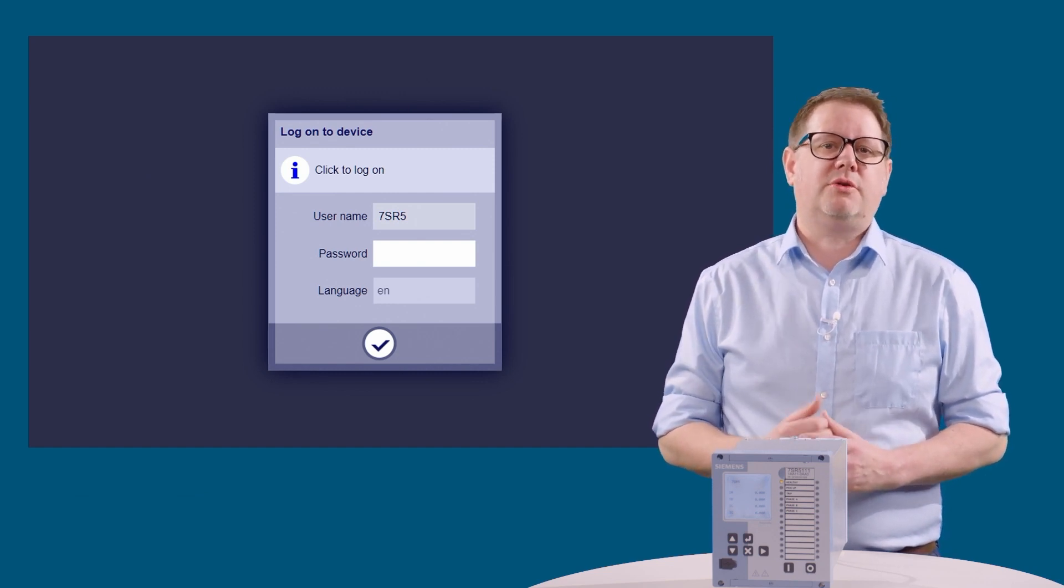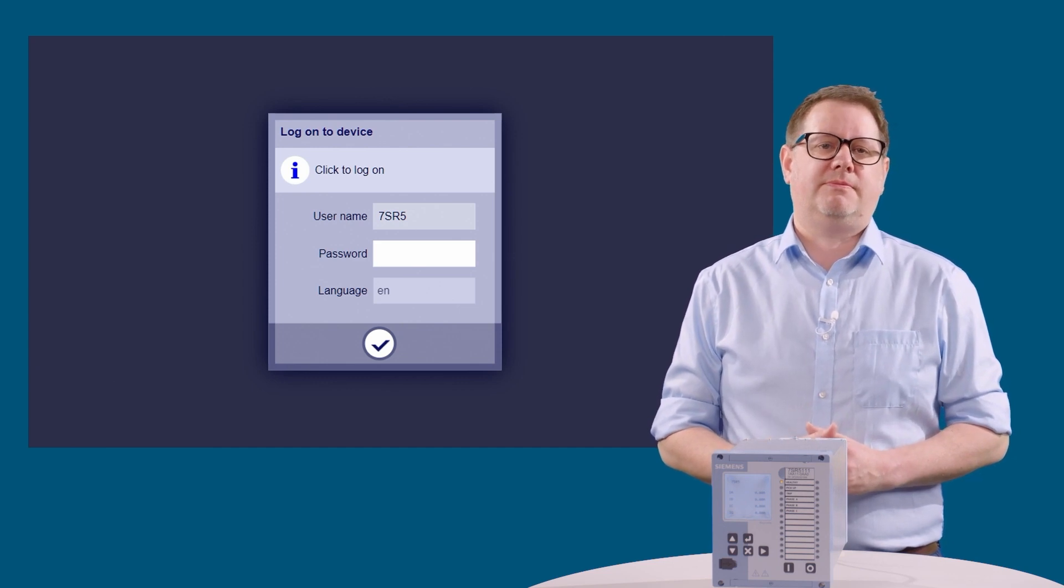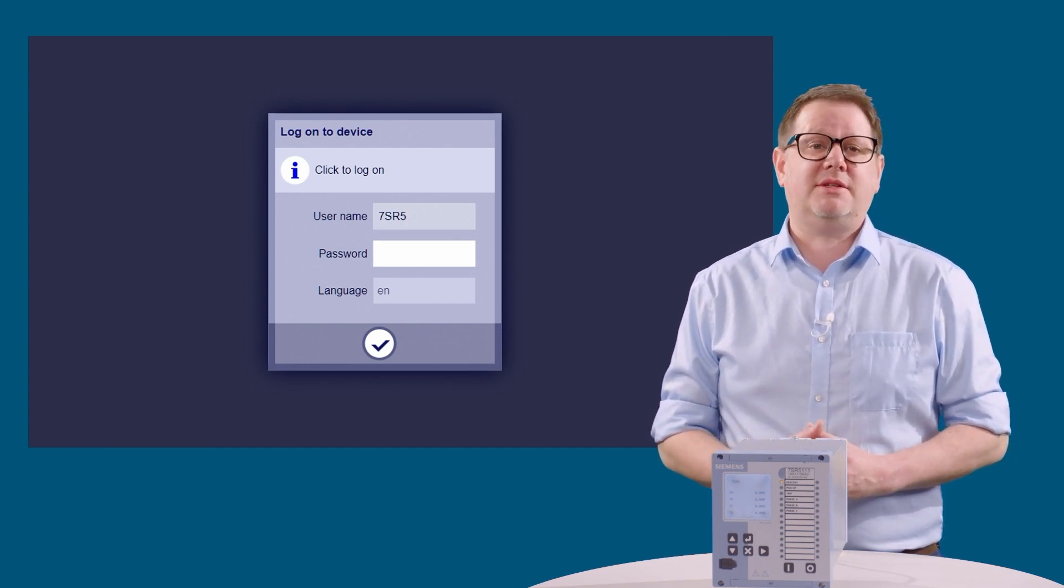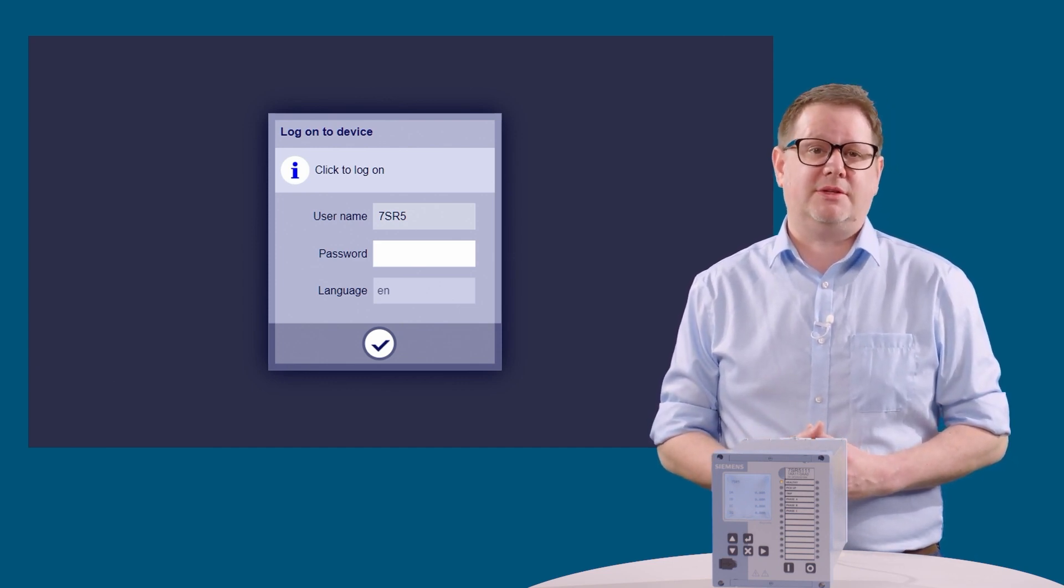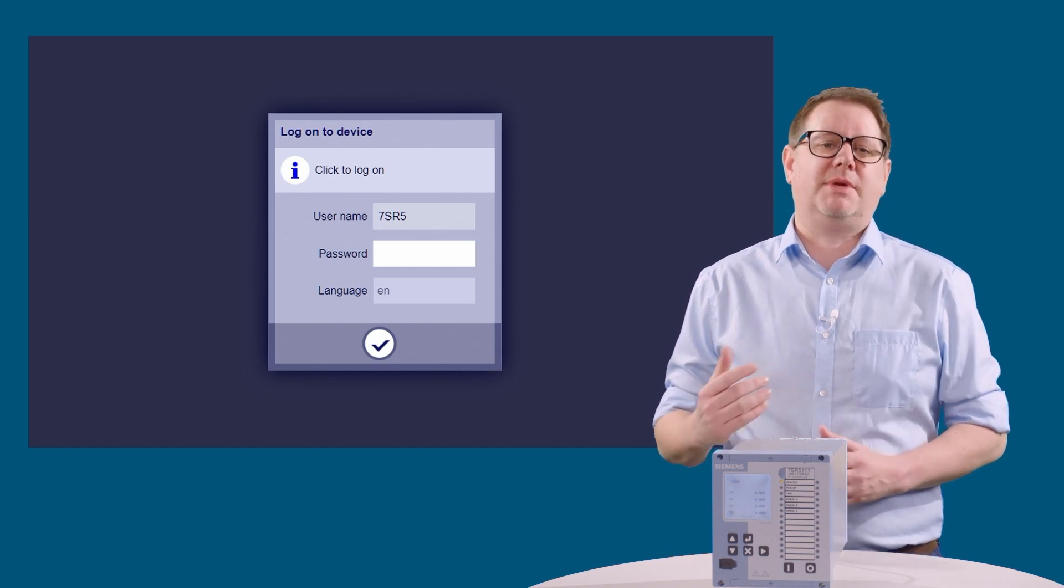Once loaded, we're prompted for a password. If you have a connection password set, this should be entered. If no password is set, then simply log in.